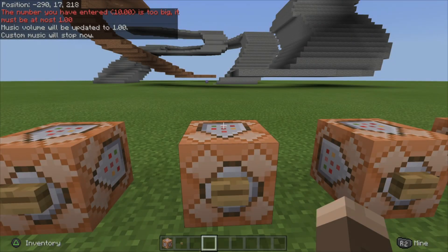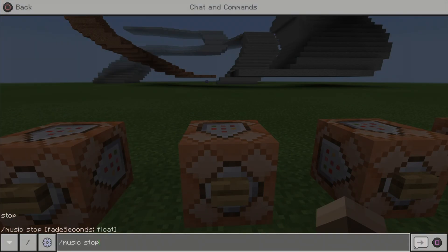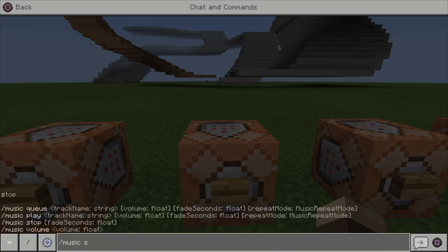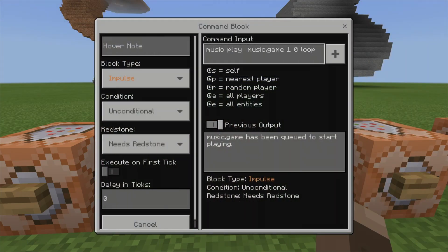Or you can stop the music. If you want to stop it, you can very simply just stop it — there you go, the music has stopped. You can also go ahead and queue the music, so if you have a certain amount of music you want to play in your world at a time, you can queue it.